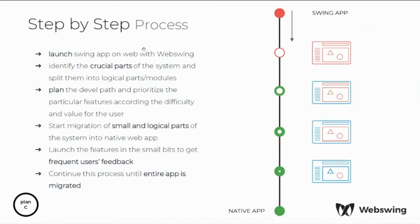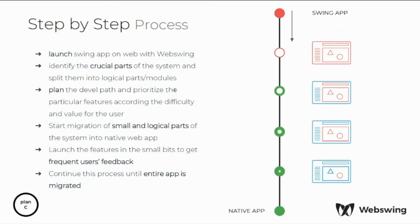So here is the process described too. You launch the Swing application as we saw before, you identify the crucial parts which you want to migrate first or probably you need to develop some new parts which you do not want to develop in Java Swing anymore. So you can develop them now in JavaScript library. You make some planning regarding what should be migrated when. You migrate in small and logical parts and as you launch the new version of the application with a little bit more migrated, you get frequent users feedback which is helping a lot at the end of the day to get better user acceptance while the application is changing.